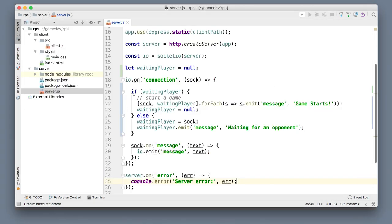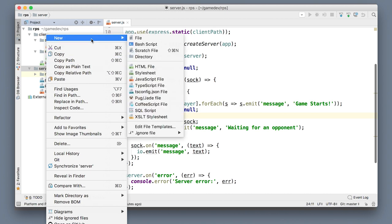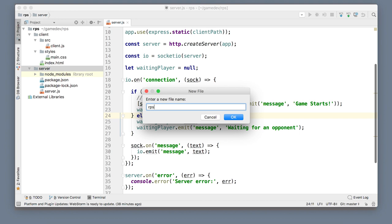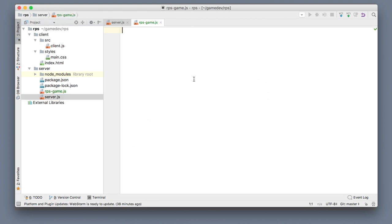Now the only thing left is to write the game logic so players can exchange turns and we can say who won, who lost, and what the score is. I'll create a separate file to hold the logic for rock paper scissors — I'll call it rps-game.js and put it in the server folder next to server.js. This file will hold a class representing a single running game instance between two players, encapsulating all the rock paper scissors game mechanics. Keeping it separate makes it easy to later substitute with another game, like five-in-a-row.